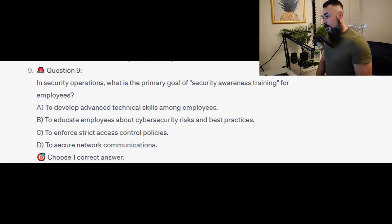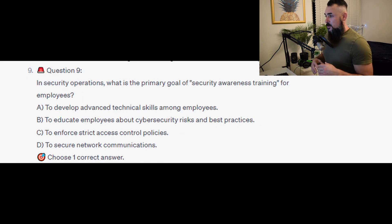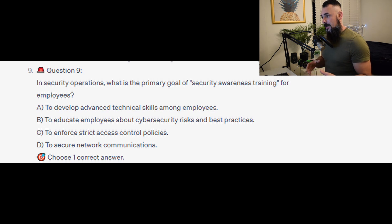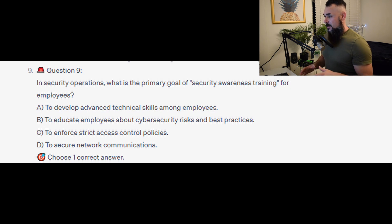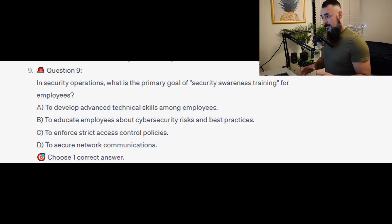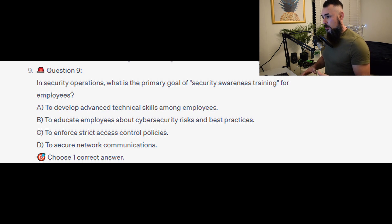Question 9: In security operations, what is the primary goal of security awareness training for employees? Is it A, to develop advanced technical skills among employees? Is it B, to educate employees about cybersecurity risks and best practices? Is it C, to enforce strict access control policies? Or is it D, to secure network communications?